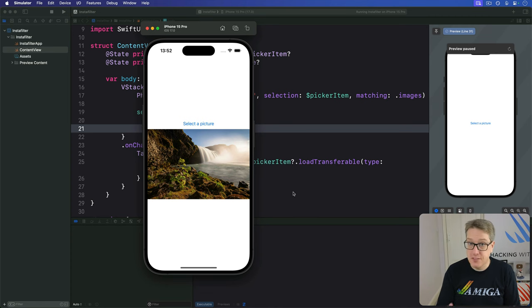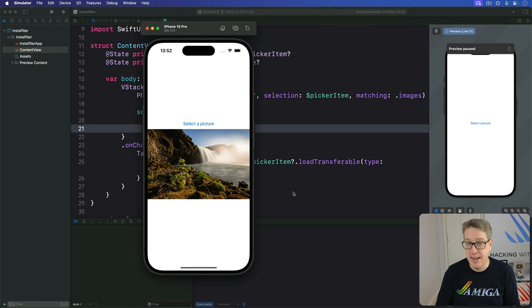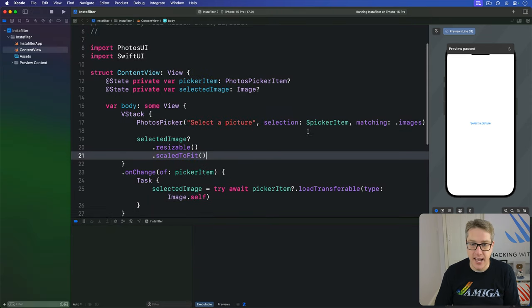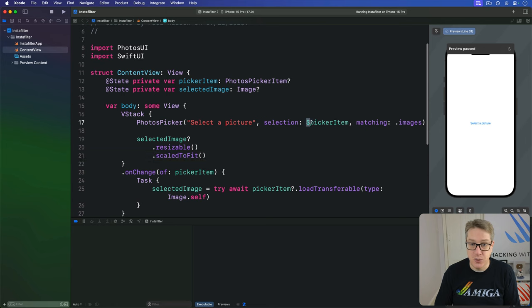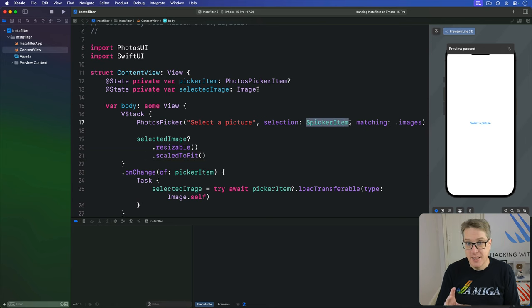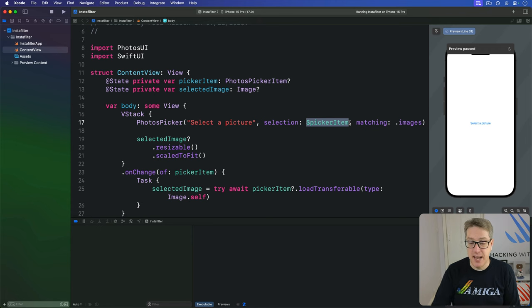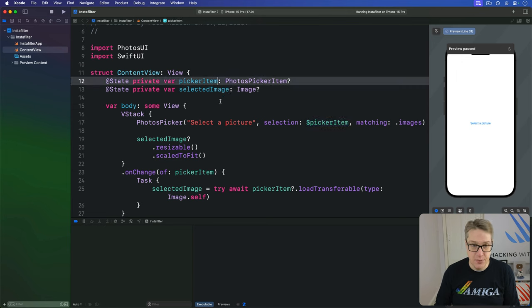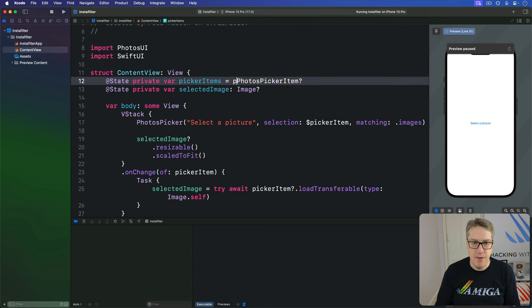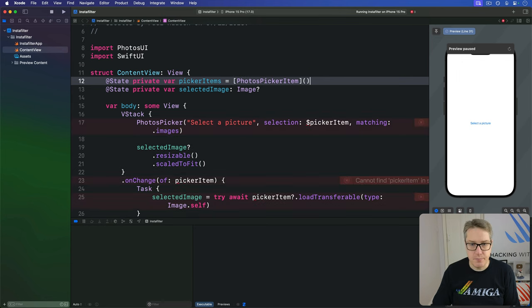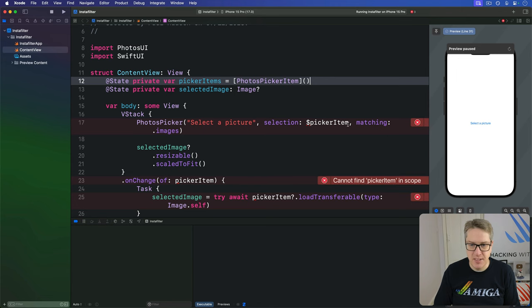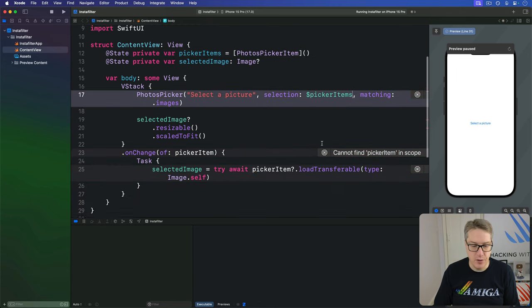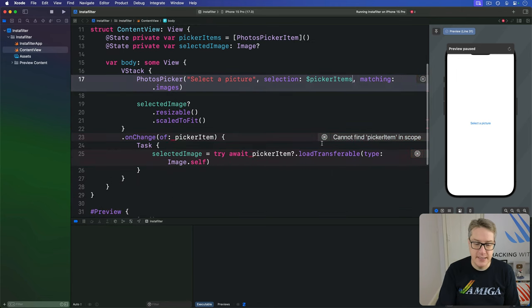Now, there are lots of other ways you can use photo picker depending on what you need. For example, right now we're saying let's bind to a single PhotoPickersItem, but it could be an array. Let them select many pictures rather than one. So I'll say here, let's rename this to be items and make it into an empty PhotoPickers PhotosPickerItem array like that. And now selection has to be pickerItems because it's plural like that.